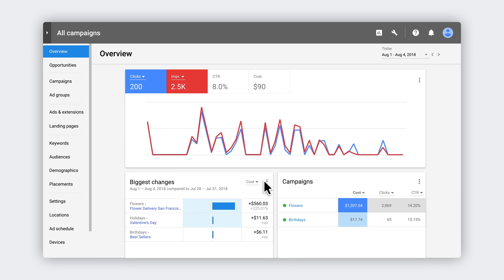For example, your campaigns that drove the most flower sales, or which days of the week people click on your search ads.